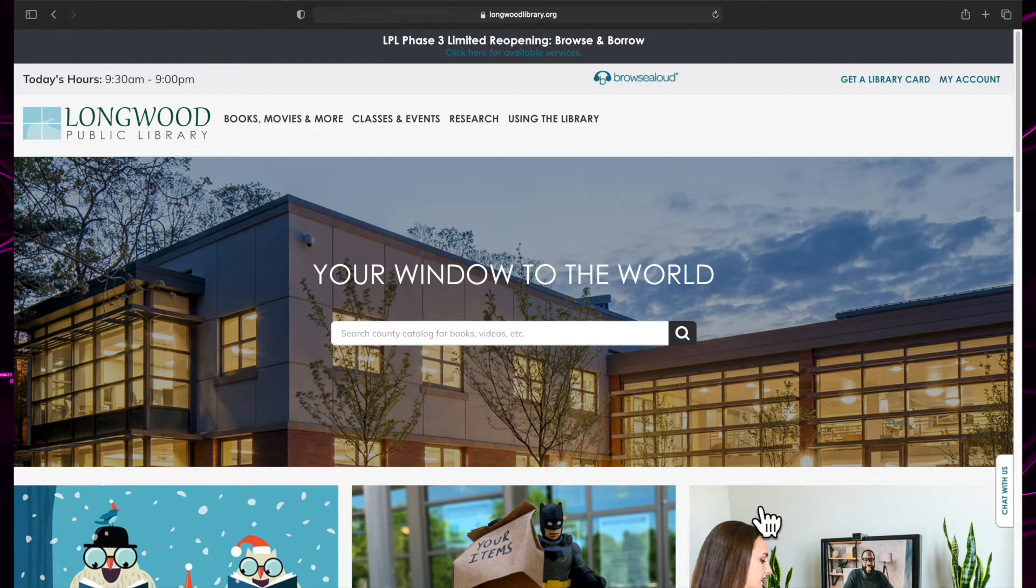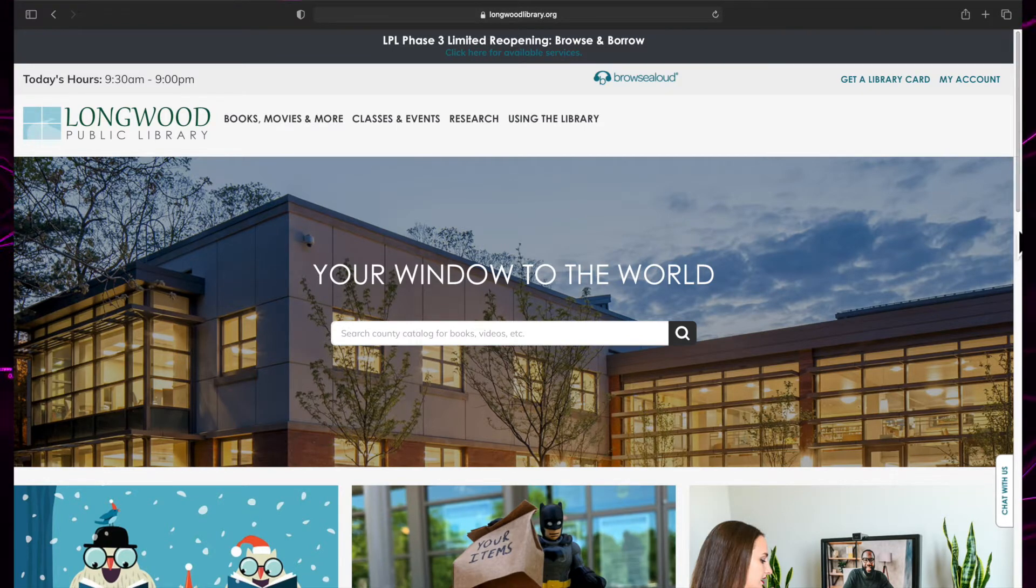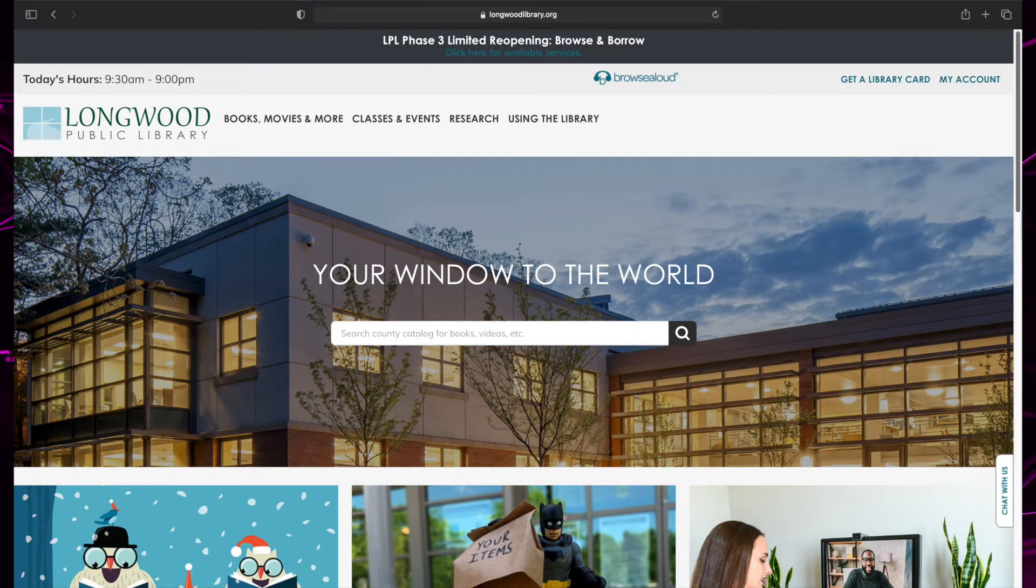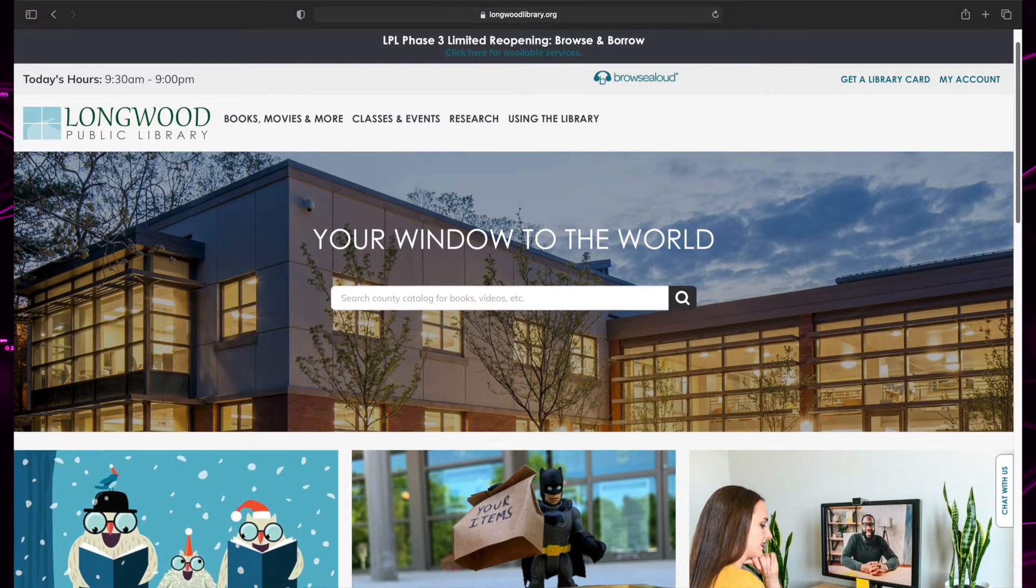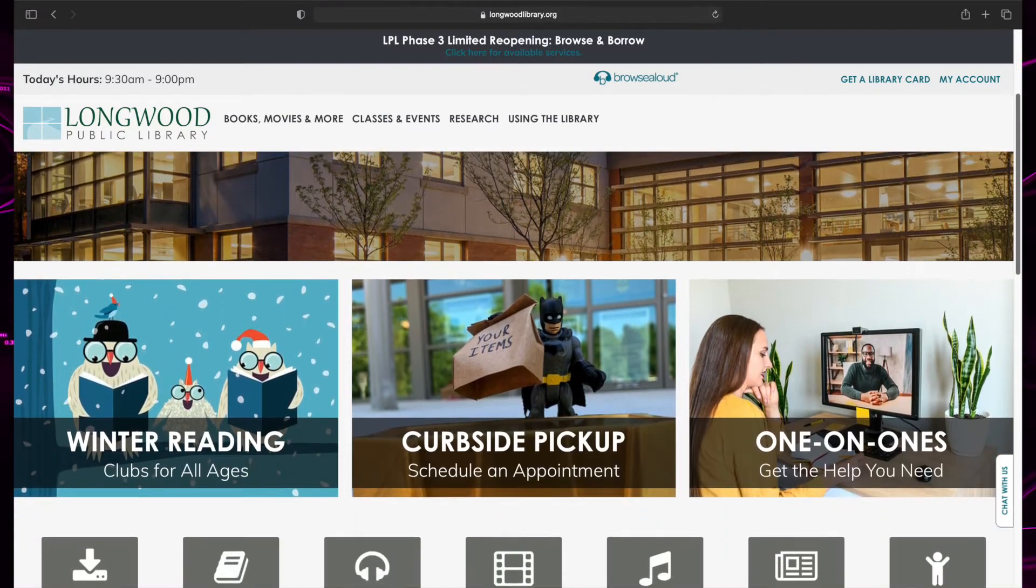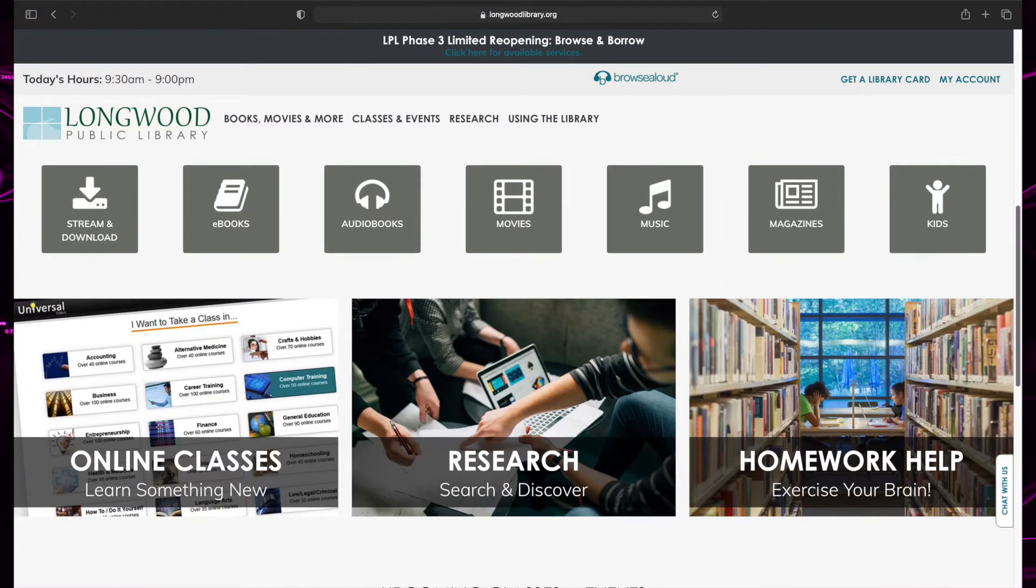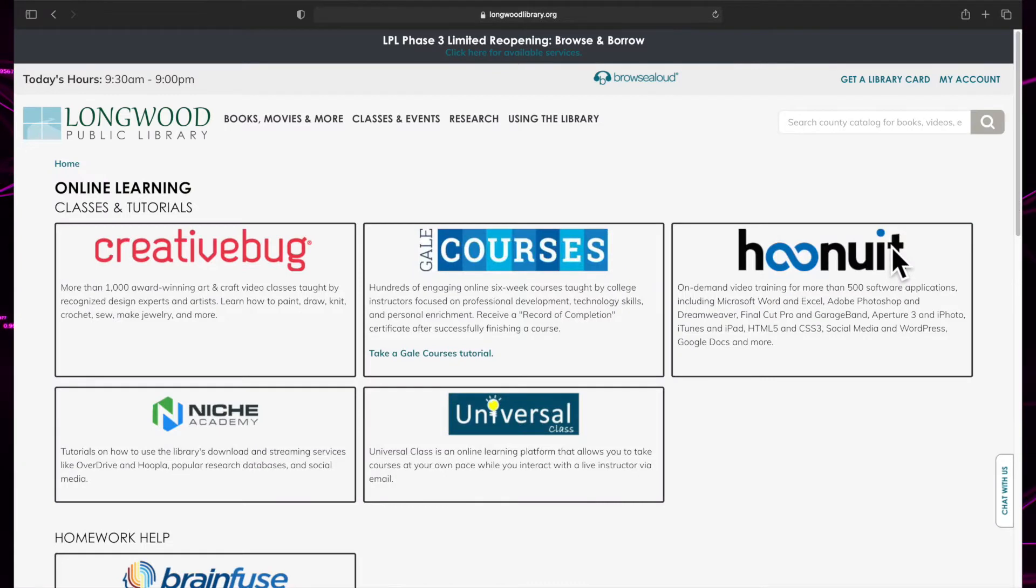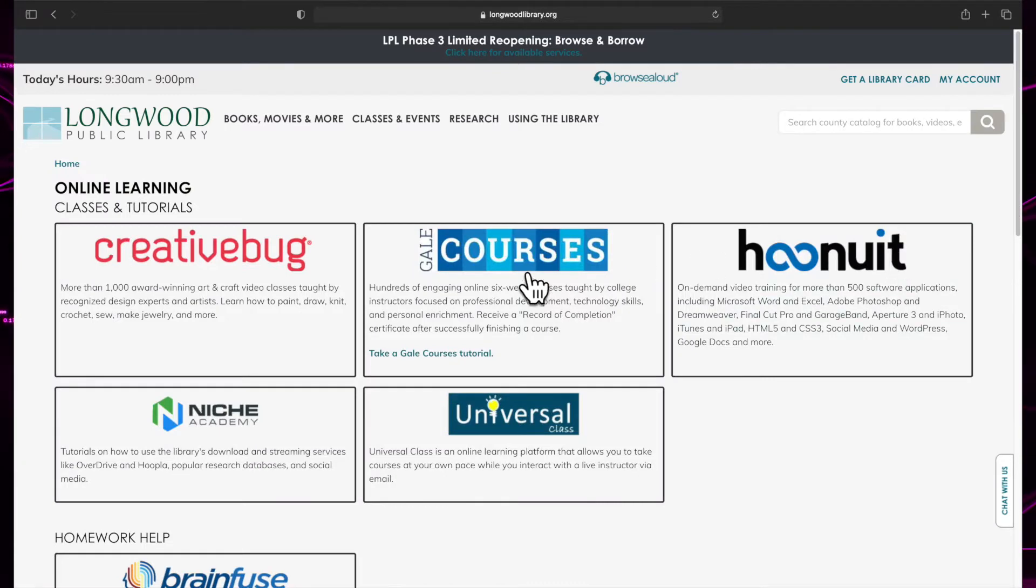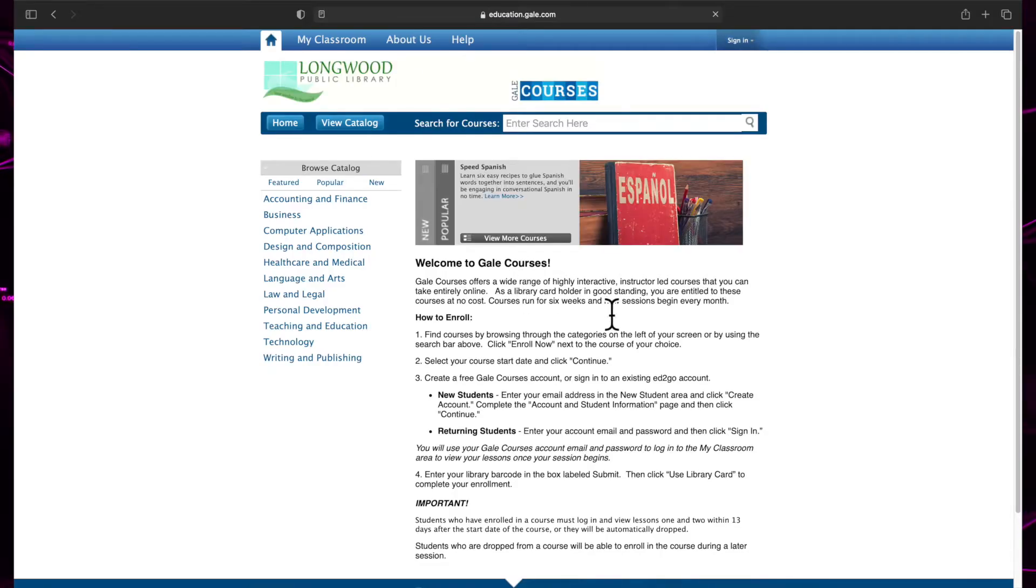To get to Gale Courses, start on our homepage, www.longwoodlibrary.org. Scroll down the page until you reach an area titled Online Classes and click on it. On the next page, you should see Gale Courses. Click the logo to be taken to the Gale Courses homepage.